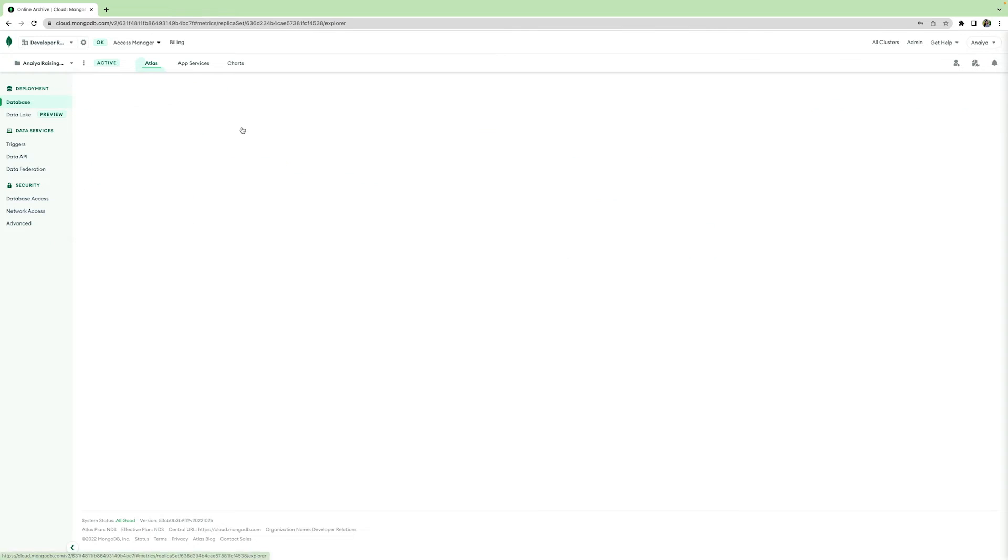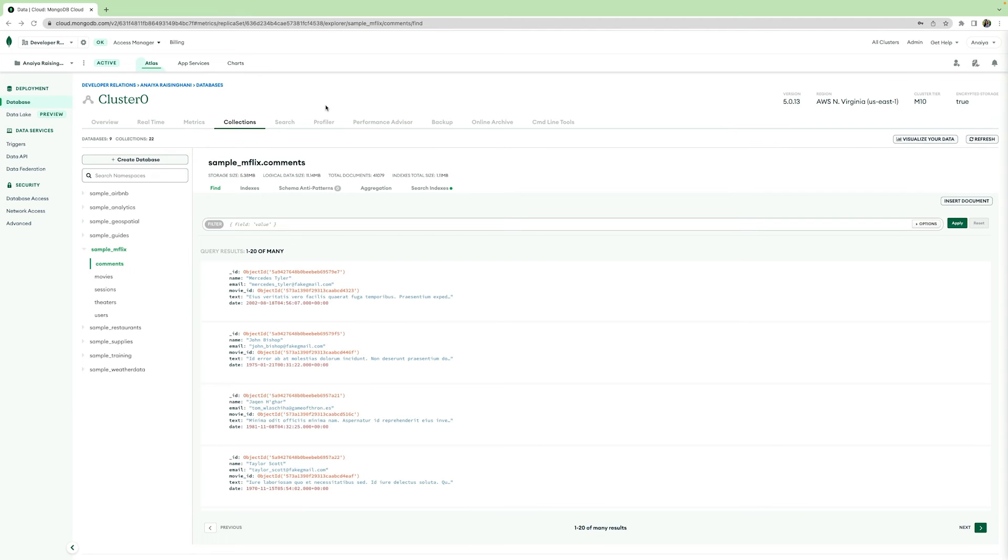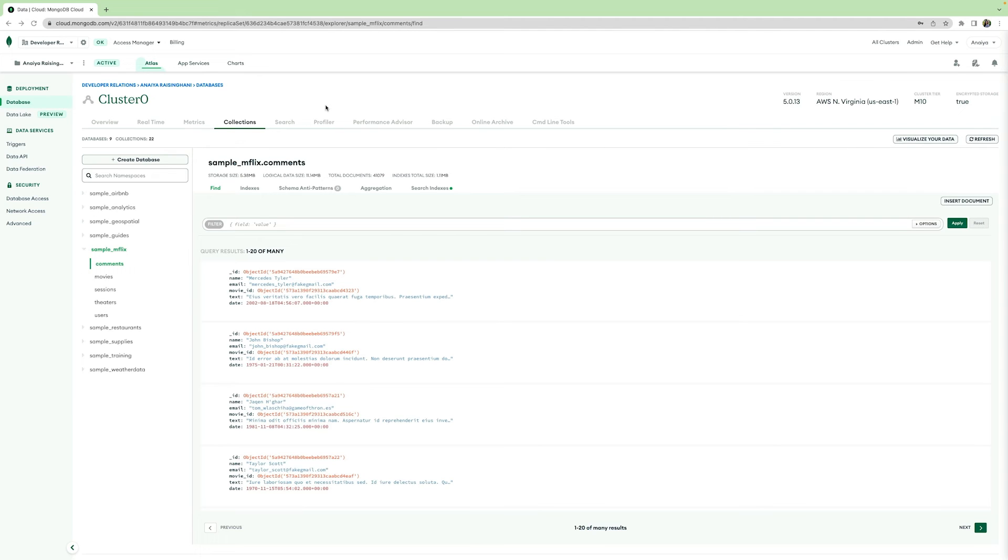The Collections tab is really important because it helps you to visualize the data in your database. I've already uploaded some sample data to this cluster, as you saw earlier, and so it has some Airbnb data, some movie data, etc. Let's together see how I can fully utilize this tab.